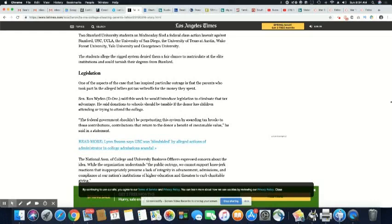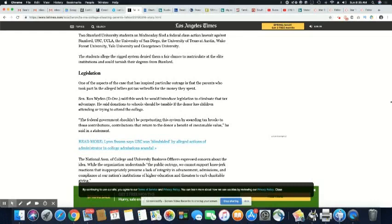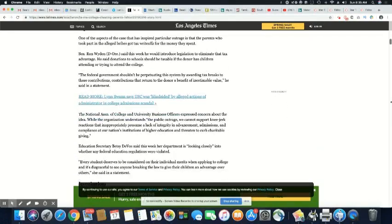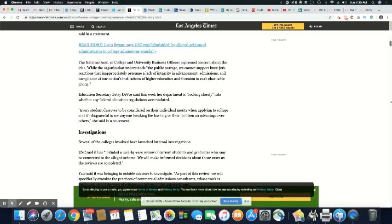Legislation. One of the aspects of the case that has inspired particular outrage is that the parents who took part in the alleged bribes got tax write-offs for the money they spent. Senator Ron Wyden said this week he would introduce legislation to eliminate that tax advantage. He said donations to schools should be taxable if the donor has children attending or trying to attend the college. The federal government shouldn't be perpetuating this system by awarding tax breaks to these contributions that return to the donor a benefit. So they were actually getting tax breaks on their scam, just paying the money. Damn, yeah, they're right. It's worse.